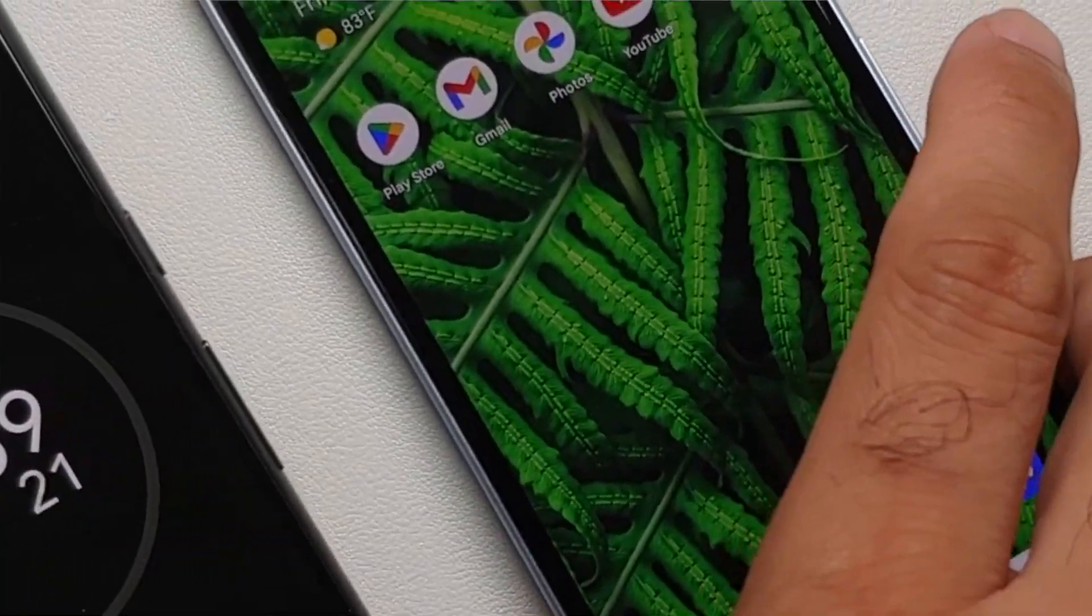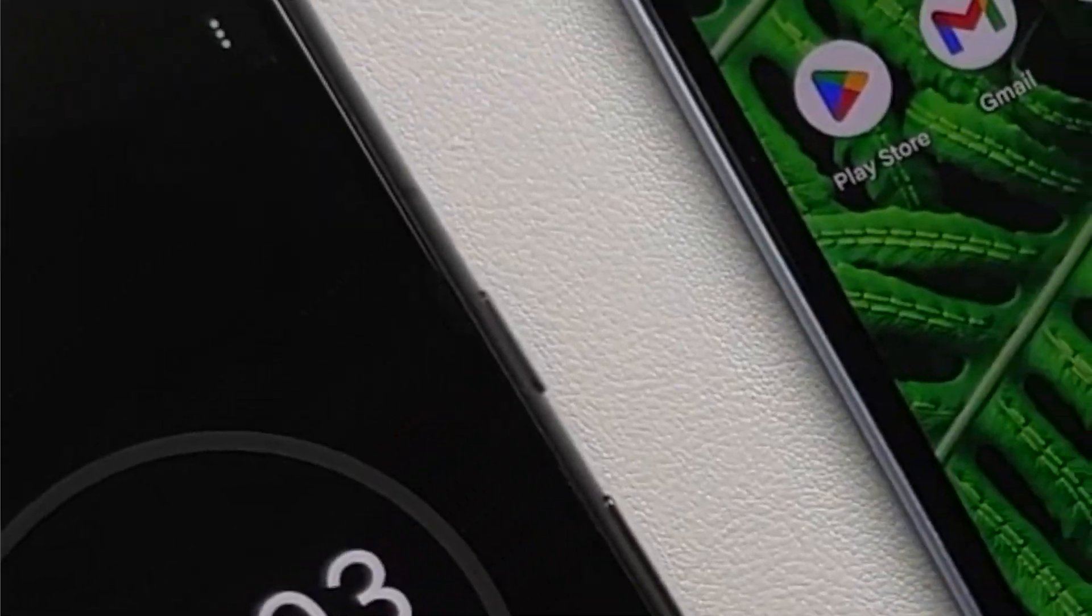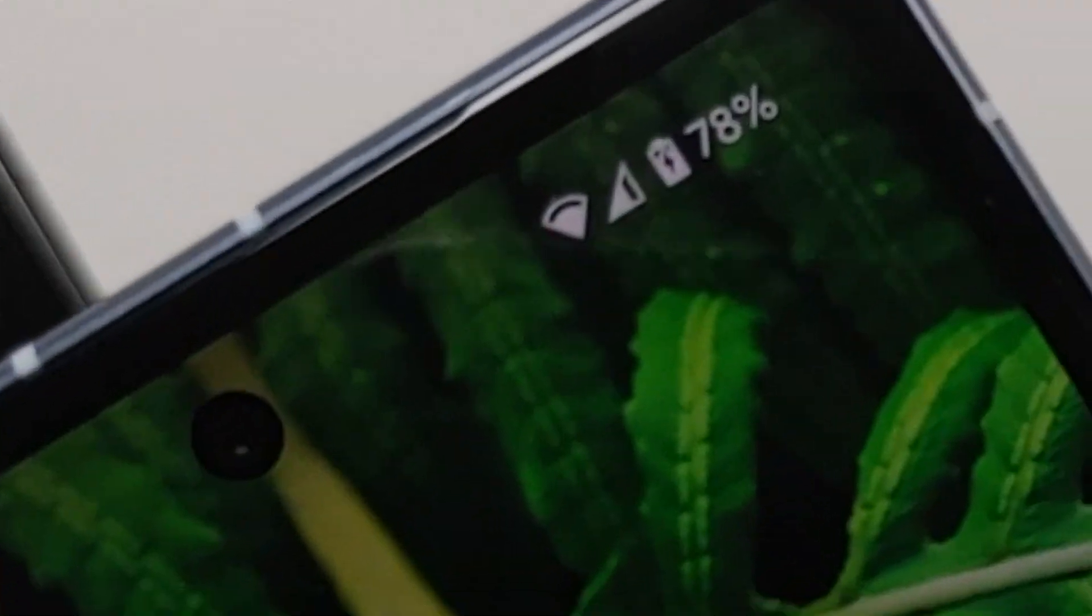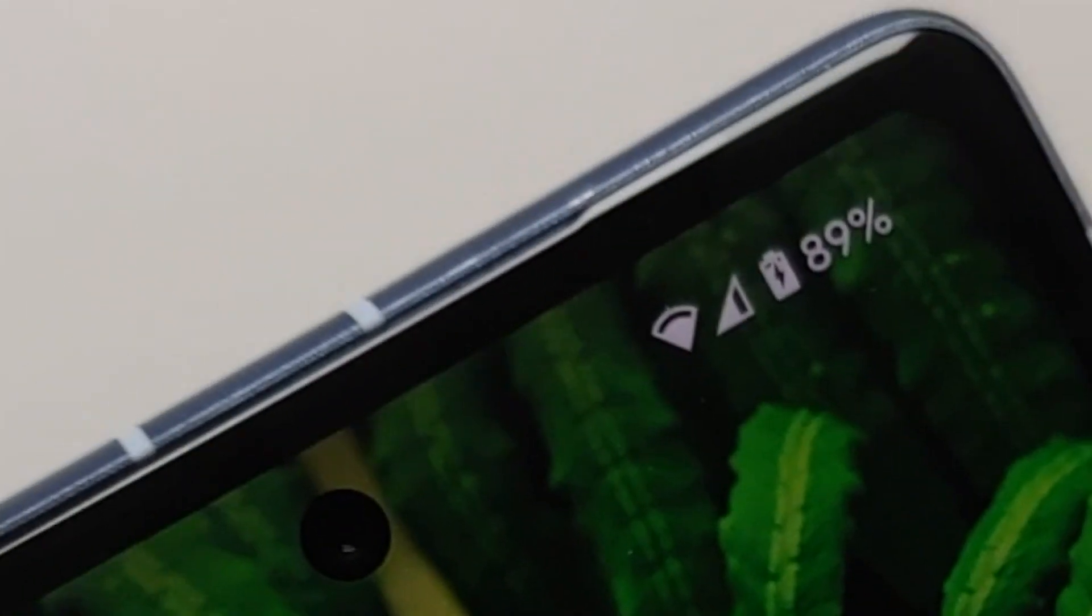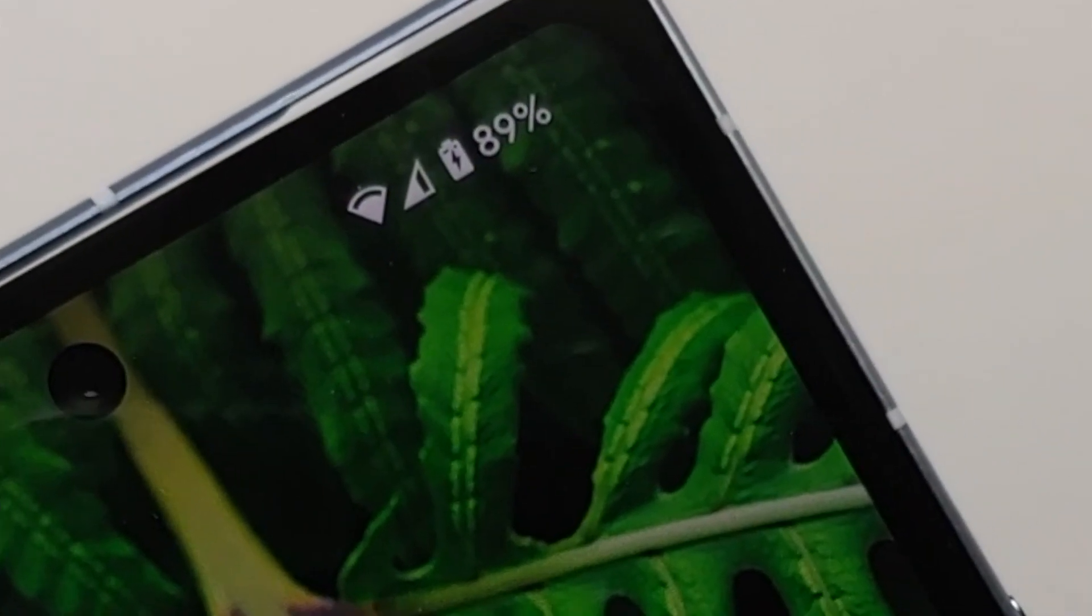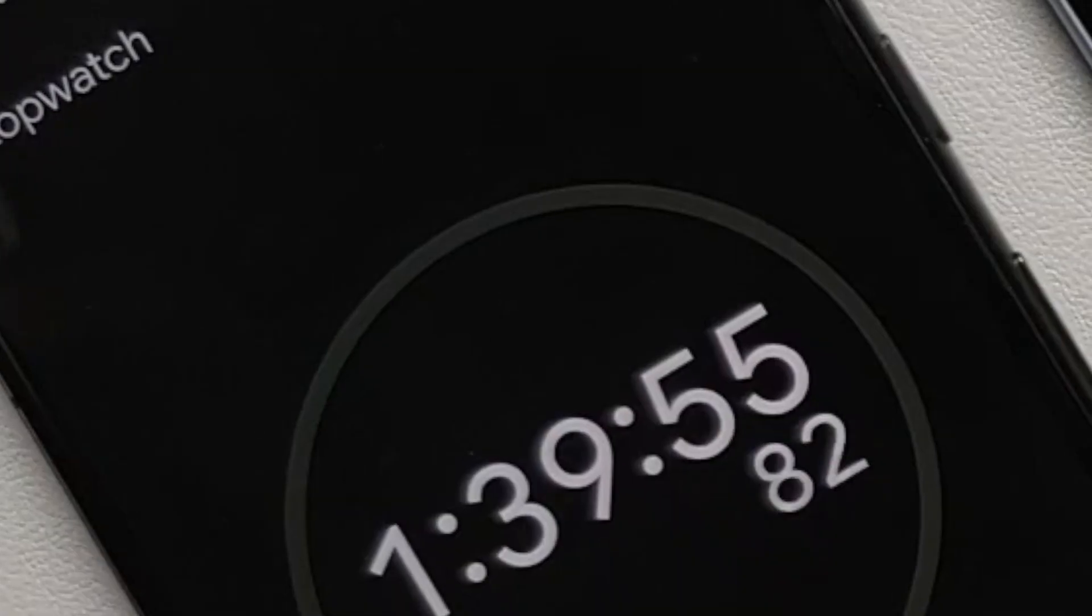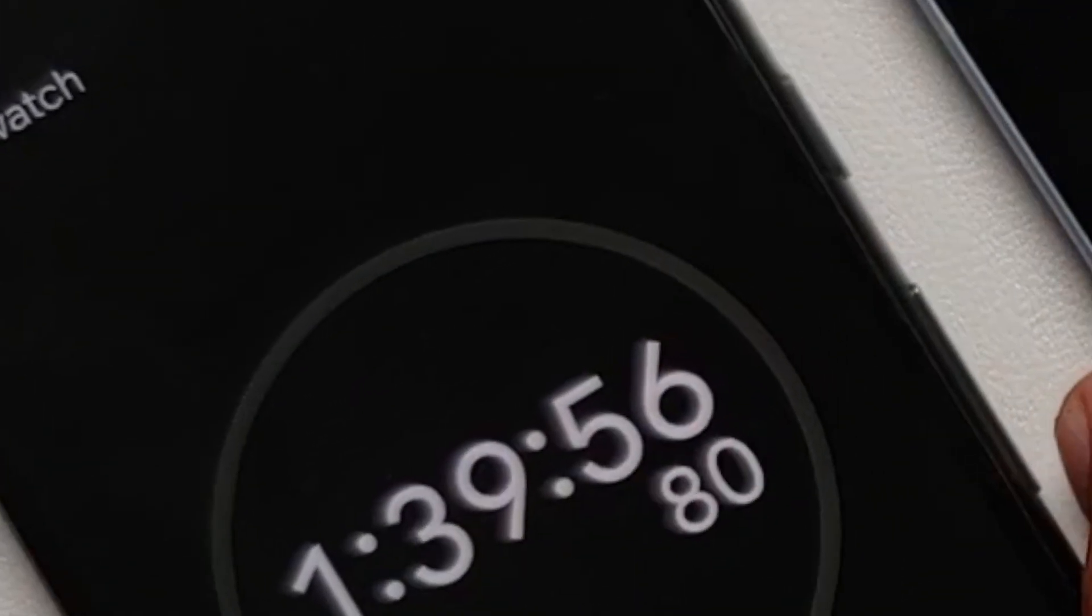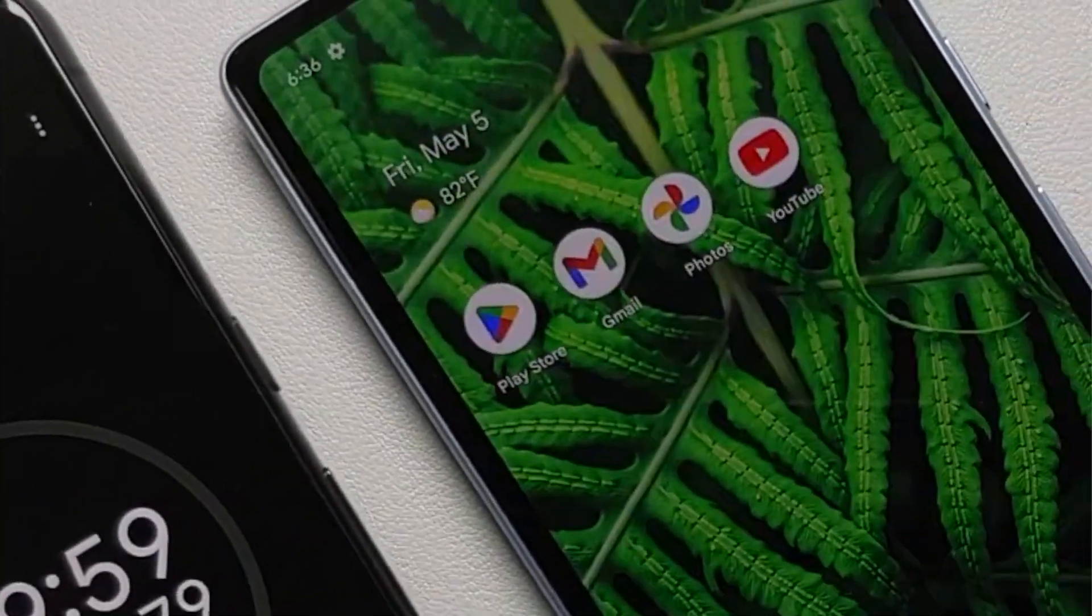At 75 minutes we were at 78 percent. 90 minutes, one and a half hours, we were at 89 percent, and that is where it started getting super slow. So at 100 minutes we were at 93 percent.